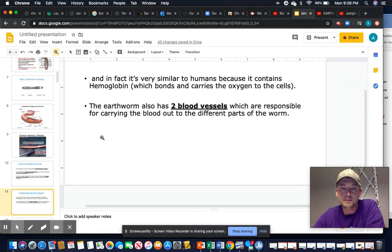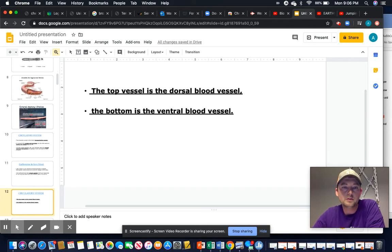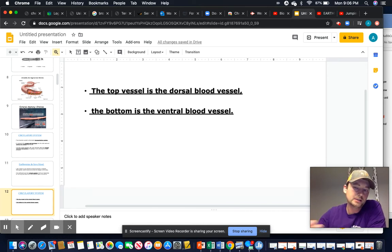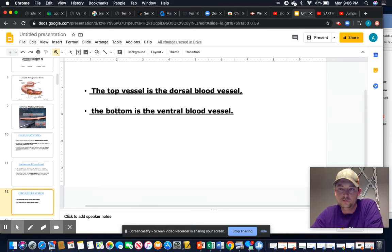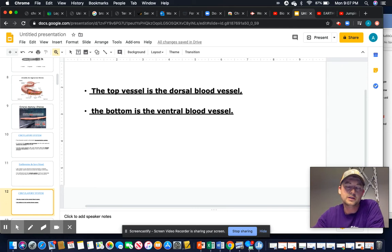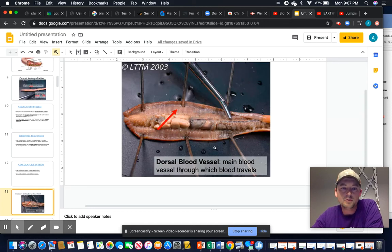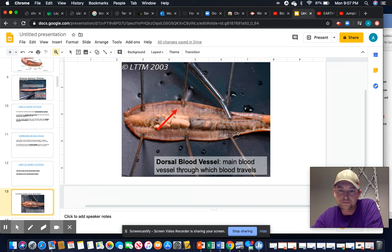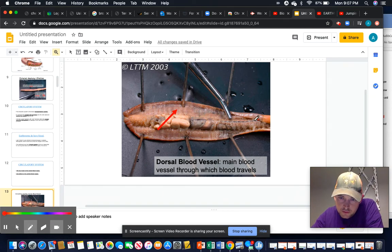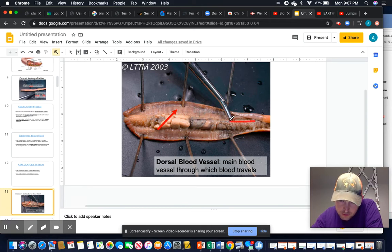The worm has two major blood vessels responsible for taking blood to and from the heart: the dorsal on top and ventral on the bottom. When dissecting, start toward the anus with scissors and cut toward the mouth. That way if you cut into the intestines it's less problematic, and as you work toward the mouth you'll see a cleaner specimen. You can see the dorsal blood vessel running along the top.